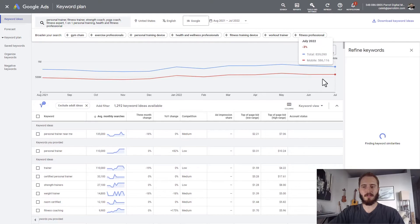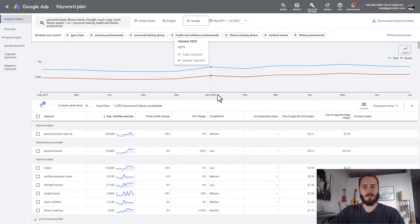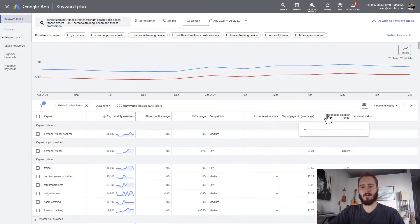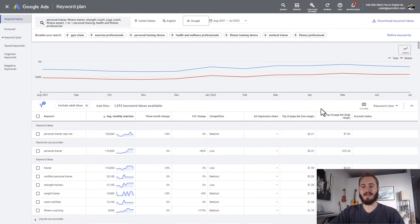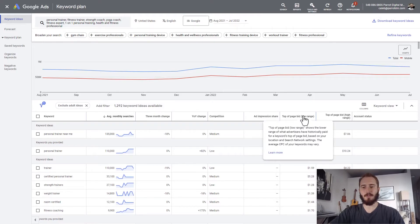There are a couple of things here I want you to take a look at. This column shows the keywords, here's the average monthly searches for those keywords, and competition is how fierce the competition is estimated to be by Google. These two numbers — the top-of-page bid range — are important if you end up running Google Ads, showing the lowest and highest estimated cost per click.